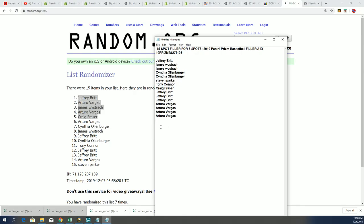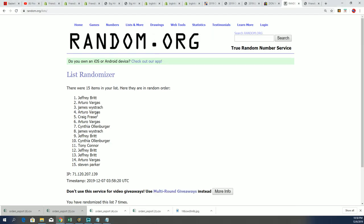Prizm basketball - I think the break is down to like 12 spots left. So what I'm going to do is make another filler for Prizm. Filler B will be available.